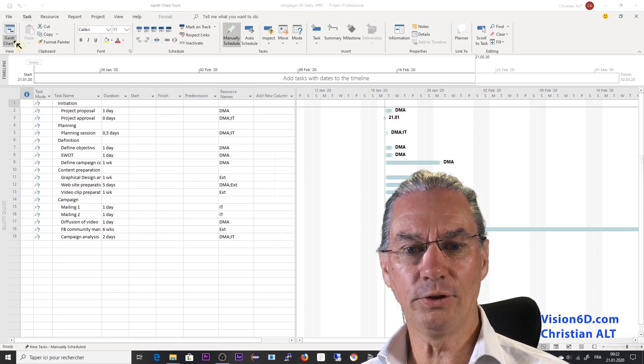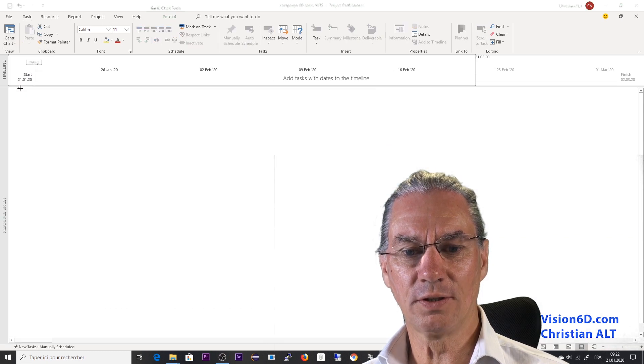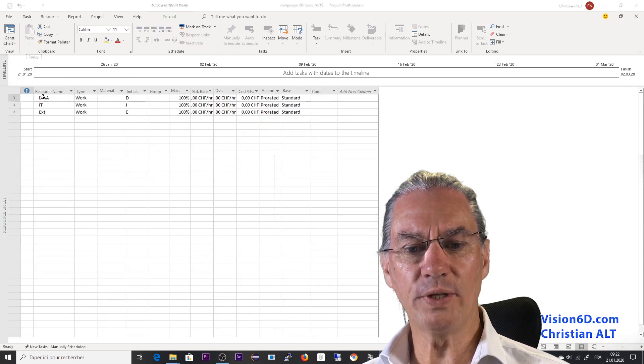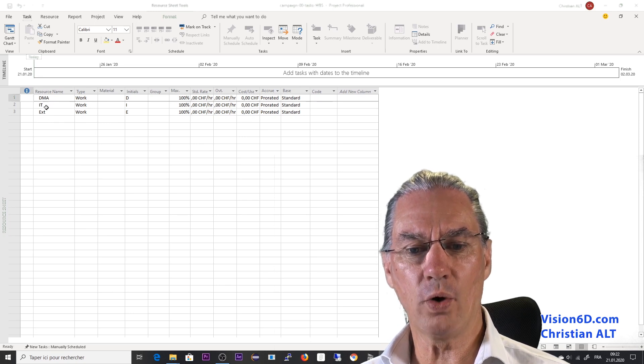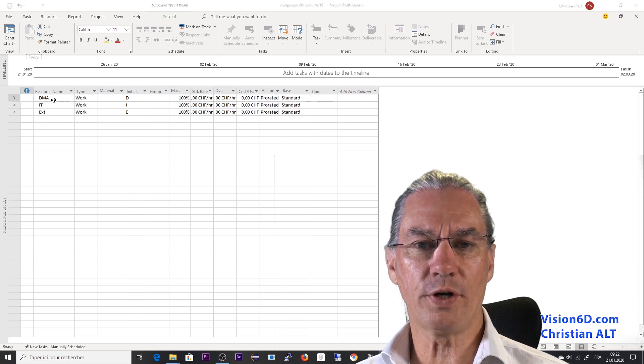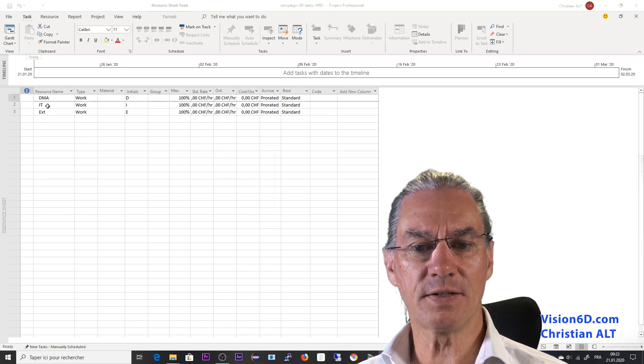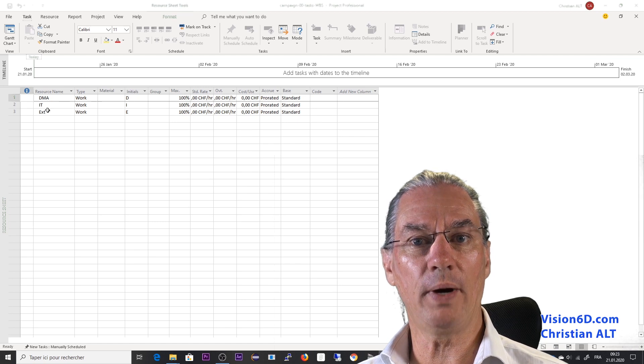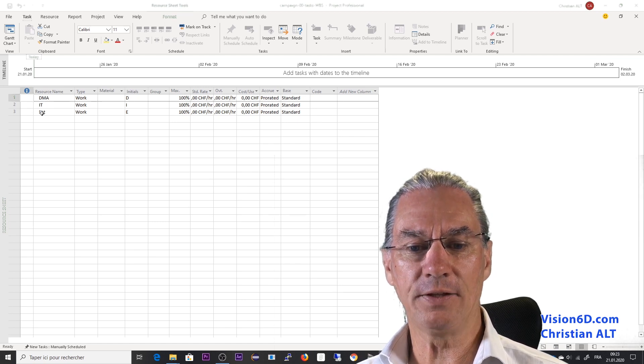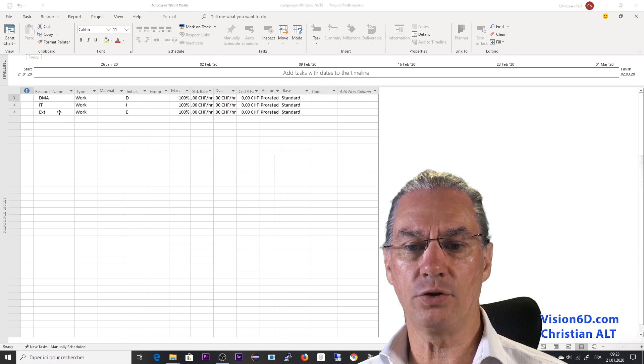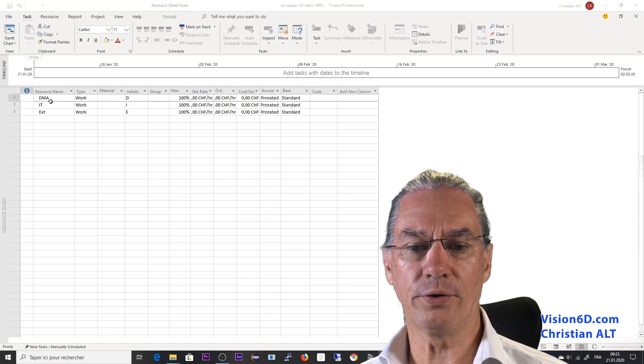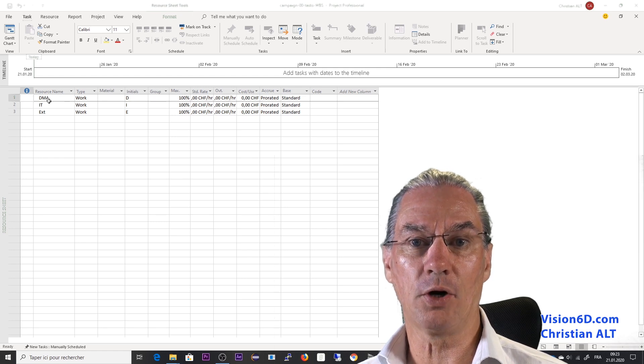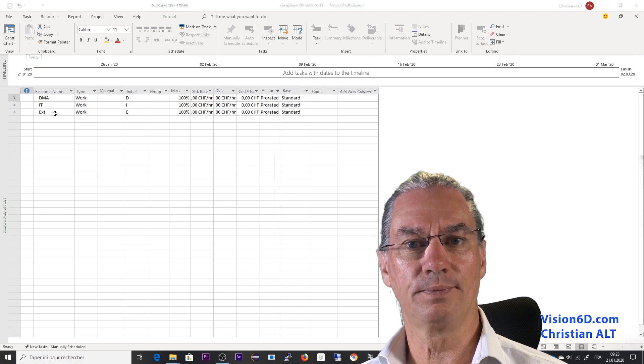Let's have a look at the resource sheet. And we see here that our three defined resources were mapped. Of course, now we would have to extend this to change this by functions or by name of the resources. And this should be changed or converted into groups here that we see whether it's the marketing department, IT or an external resource.